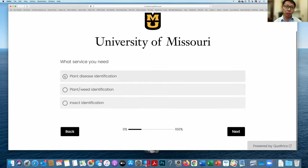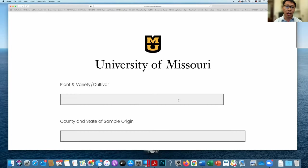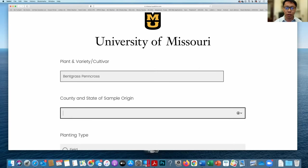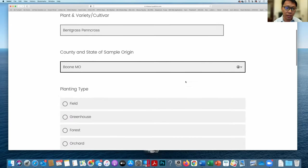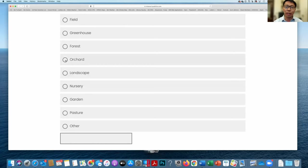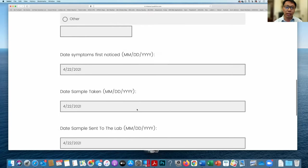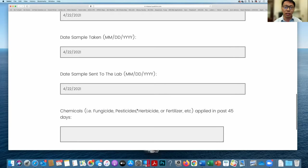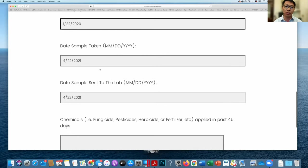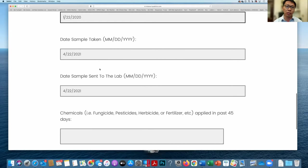Then it will ask what service you need — select plant disease identification and click next. You then put in the plant cultivar, plant information, and also the county and the state of the sample origin. Please note this asks for the county, not the country. The state of sample and first notice date are actually really important — some tree diseases can be found over a year, and depending on how fast the problem has progressed, it can indicate how badly the disease affects the plant.